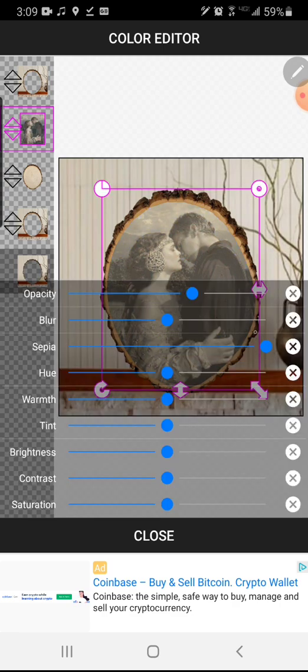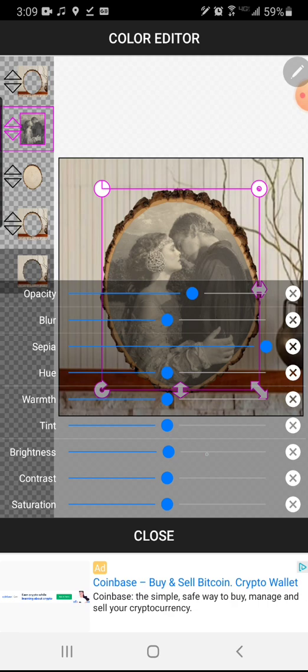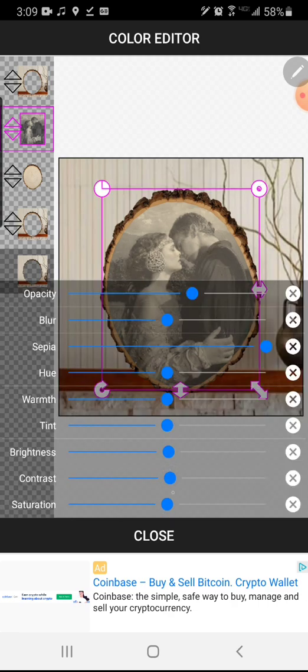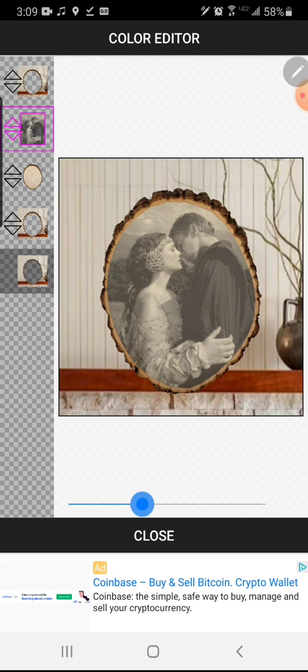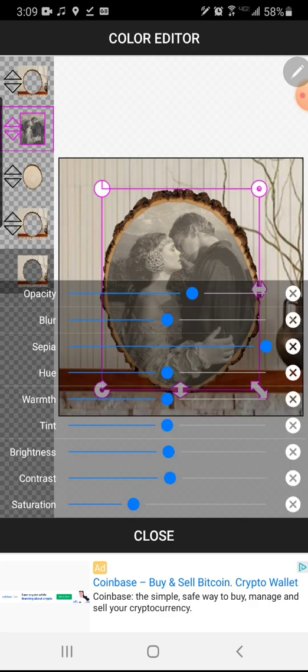From here you're either going to want to start playing with the image's color and opacity, brightness, contrast, or you can also play with just the slab image that's right below it. You can increase its contrast, brightness, saturation.